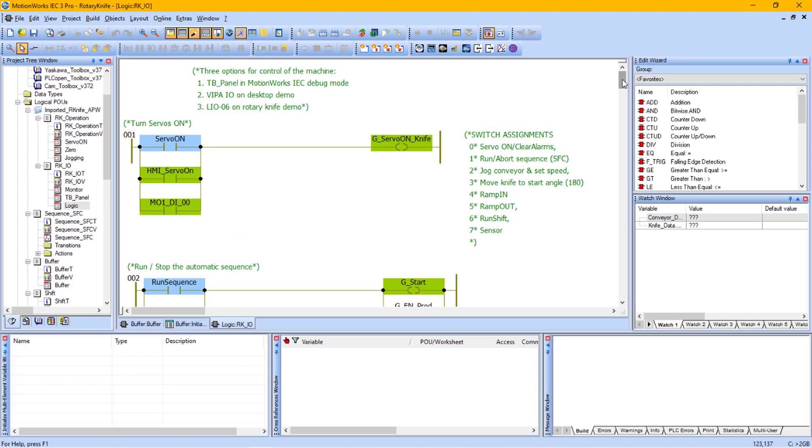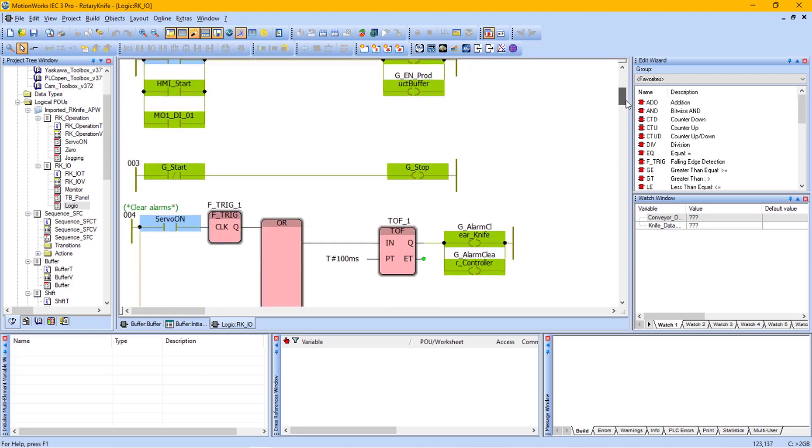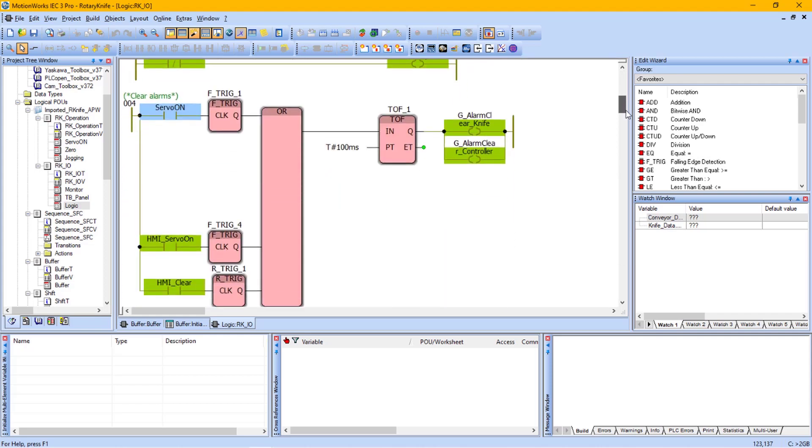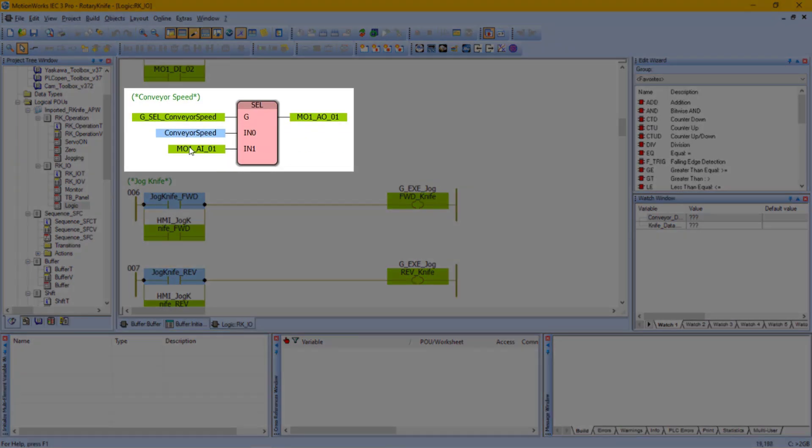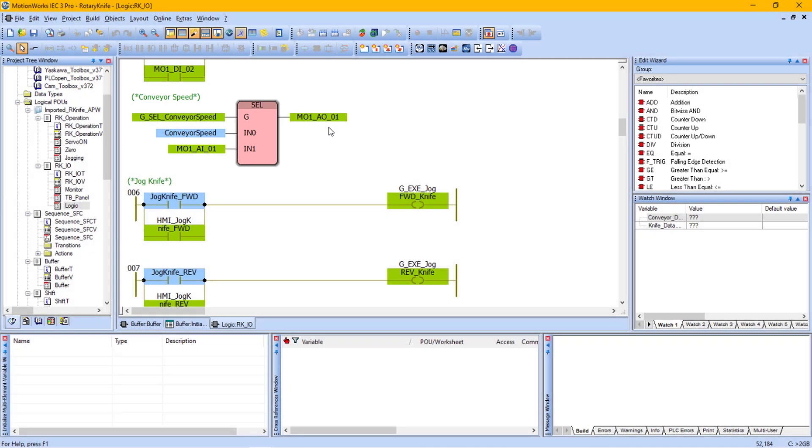These I/O variables need to be modified according to how they were wired to the Sigma 7S IEC. Looking in this list, I can see that I am using the analog input and the analog output from the MP2600 IEC. So the Sigma 7S IEC does not support analog outputs.